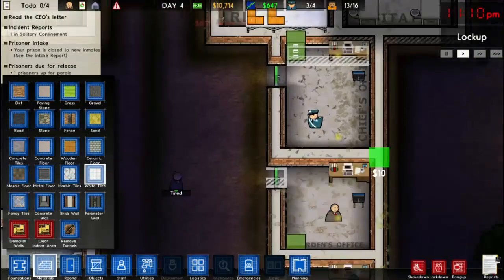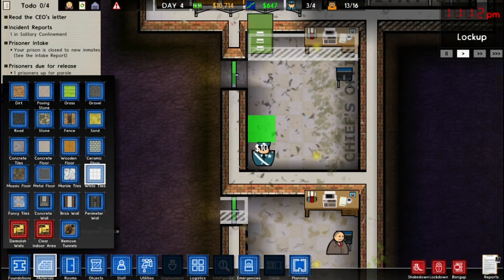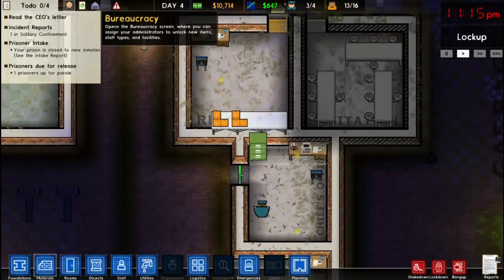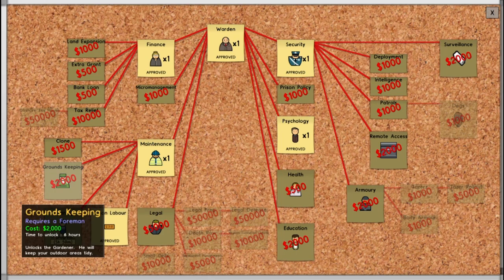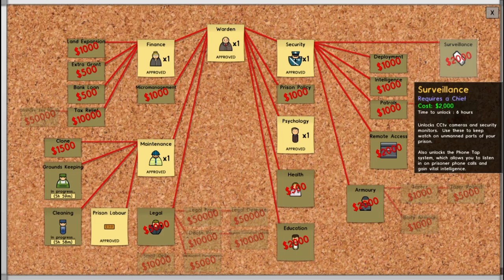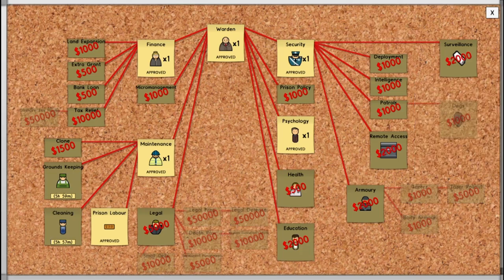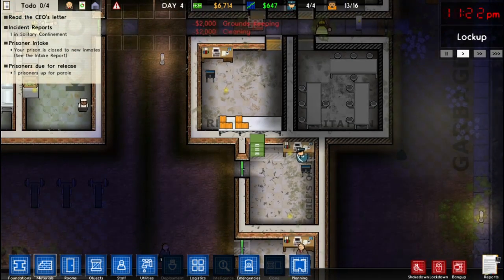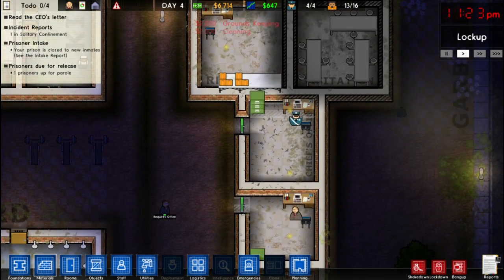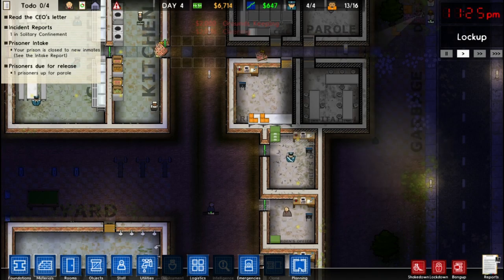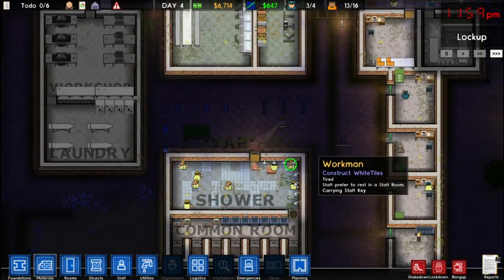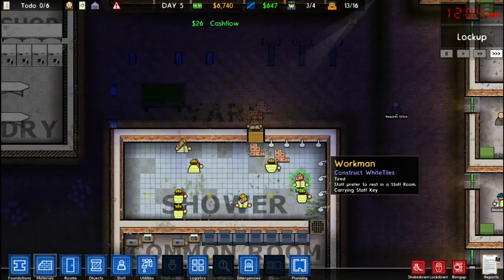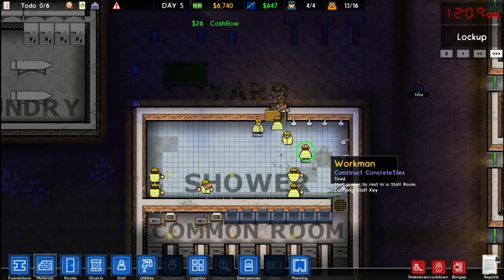Now if you look in some of our rooms they're very dirty. So we're going to do some research — we're going to research cleaning and groundskeeping at the same time. Both of them will do similar things in that they'll keep the prison neat and tidy. Now we can speed up time so we don't have to wait as long.